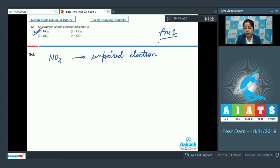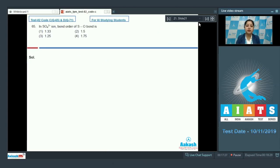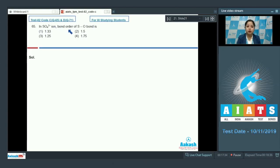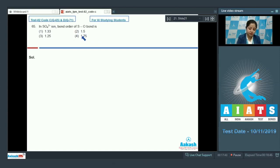Let's move to question 65: in the sulphate ion, the bond order of the S-O bond is — the given options are 1.33, 1.5, 1.25, or 1.75.